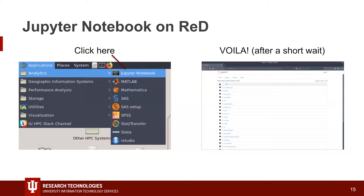Now we're going to open Jupyter Notebook. I pinned it to the desktop, which is why it was right there. Some of you might have noticed it wasn't there for you — to find it, just go to Applications in the corner, then Analytics, and Jupyter Notebook is the first one there. You can right-click and pin it to your desktop if you want. When you open it, it'll have your Carbonate home directory list of folders and files right there.